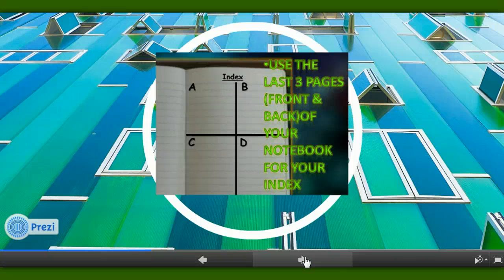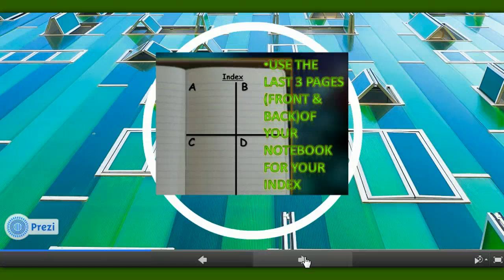At this point you should have all three pages of your index done. 'Index' should be written at the top middle on every single page, and you should have the whole alphabet finished. X, Y, Z should be in the same quadrant on the very last block. Now let's move on.